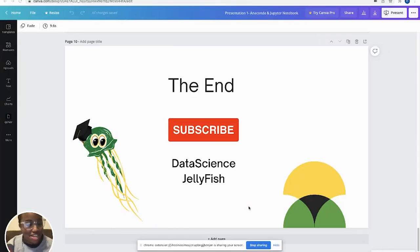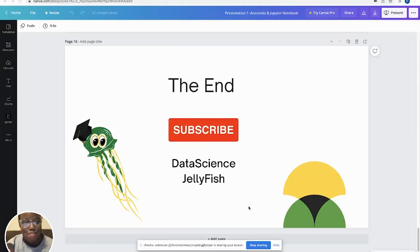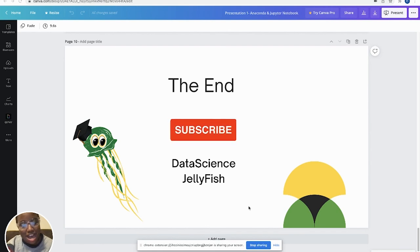So once again, thanks for tuning in to Data Science Jellyfish. Please like, comment, and subscribe.